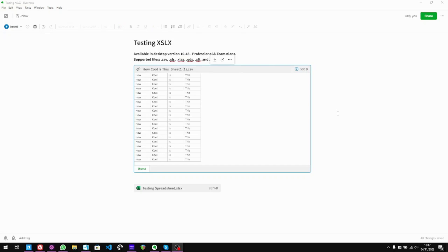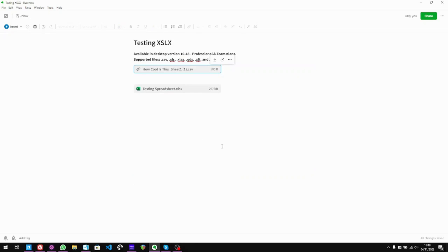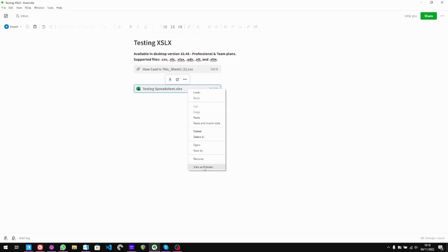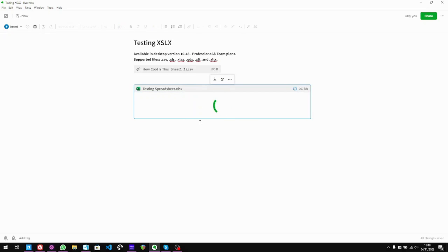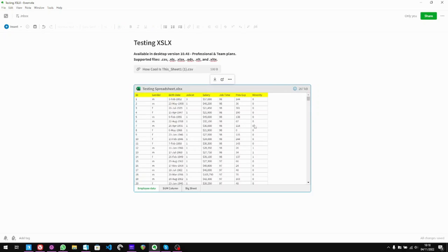OK, so we're back in Evernote. I'm going to look at this testing spreadsheet. I'll right-click and view as attachment — and then right-click and view as a preview. You can also get to 'view as preview' from the menu too. Something happening... there we go. First thing to notice is that it picks up on the individual sheets across the bottom: employer data, sum column, big sheet. Fabulous — that's useful.